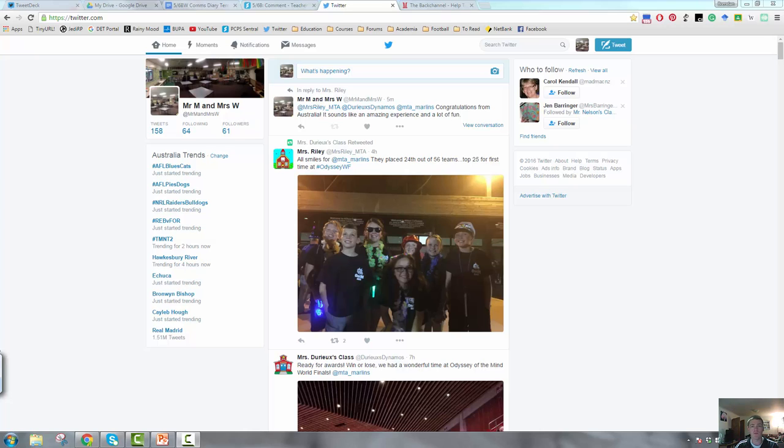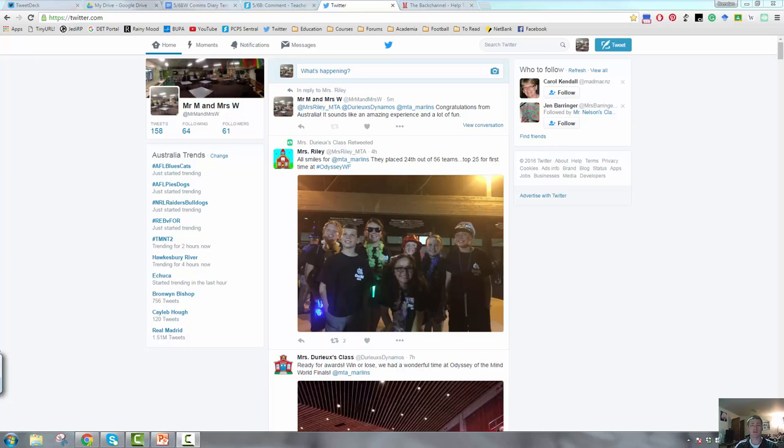Tweet reminders to parents about bringing equipment for excursions or dropping the kids off at a particular time, or picking them up at a particular time from an excursion. Really simple and easy way to get information out there to the parents when they need it, as well as to the students.